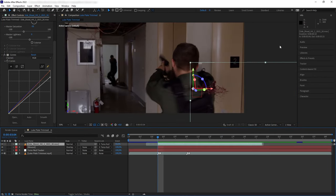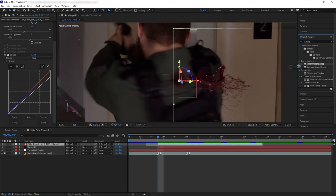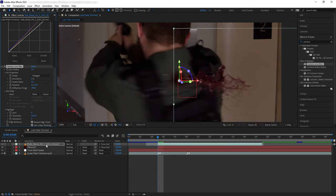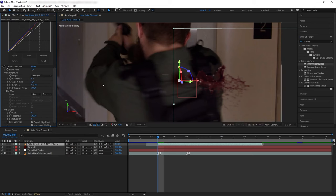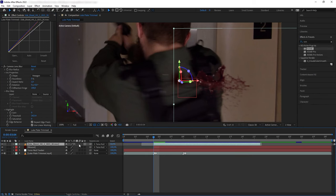Next we want our blood to have the same blurriness as Luke here, so let's add a camera lens blur to our blood to make it out of focus. And then let's turn on the motion blur to add motion blur into the blood.